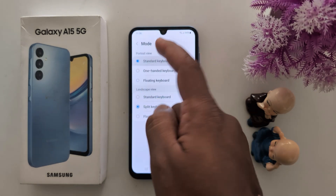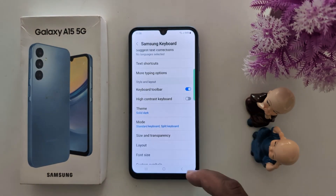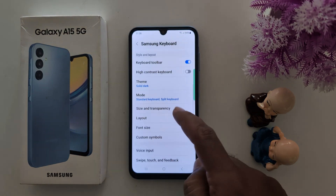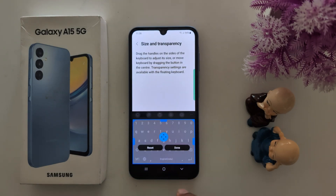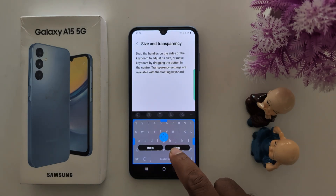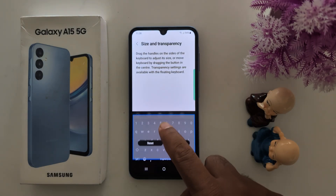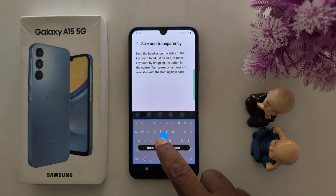In floating mode, you get a floating keyboard. Select the option you want. For Size and Transparency, here you can adjust the size and transparency of the keyboard — just move it like this.